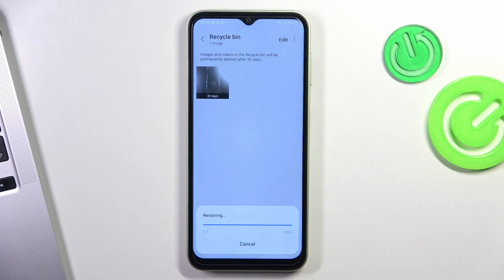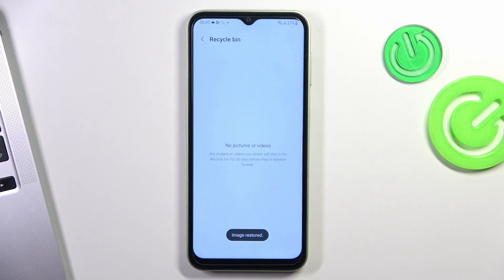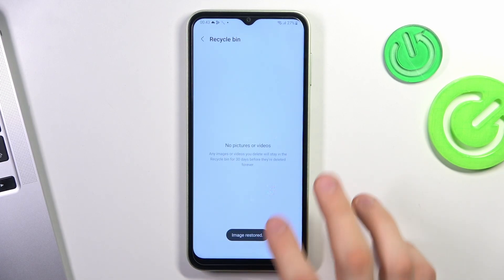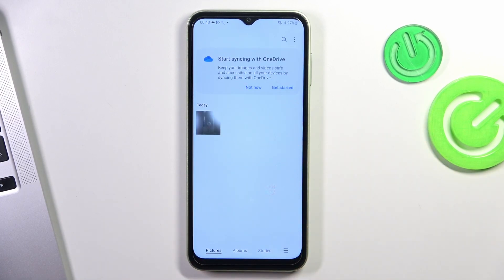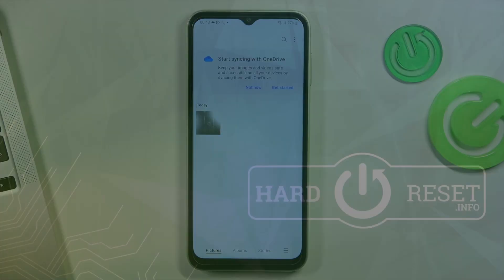So if you want to recover it, just click and hold, then click restore all. And that's it — as you can see, this photo was moved from the recycle bin back to the normal gallery. Thanks for watching, like this video, subscribe to our channel, and bye, see you!